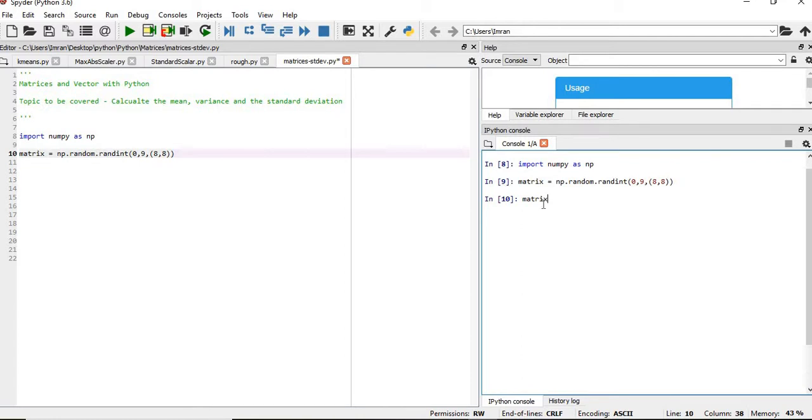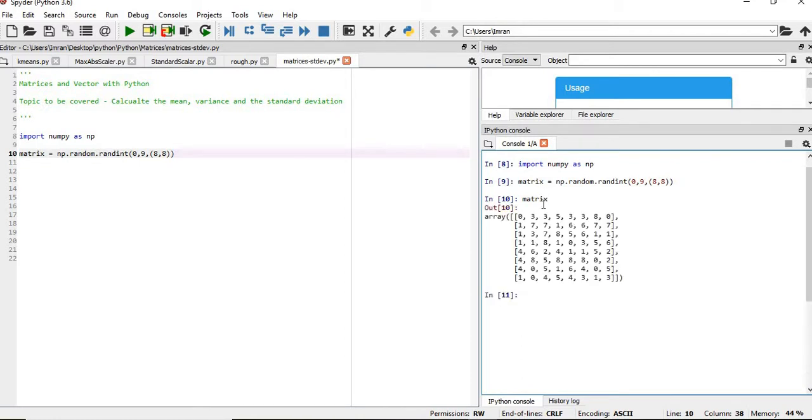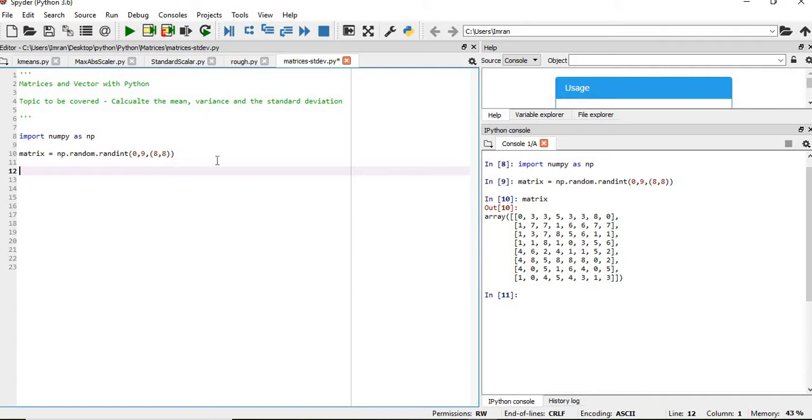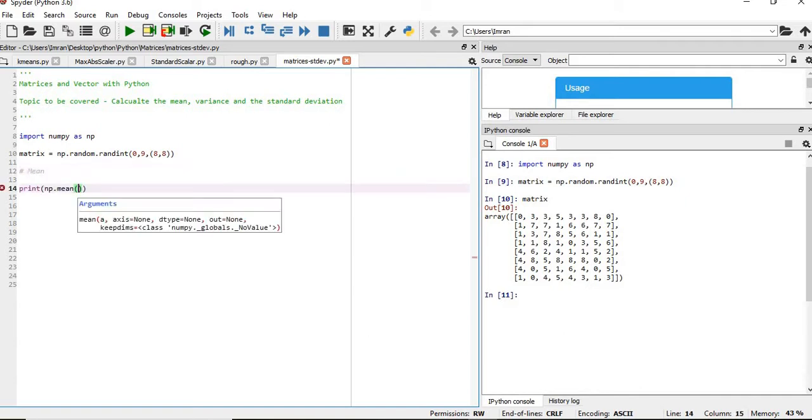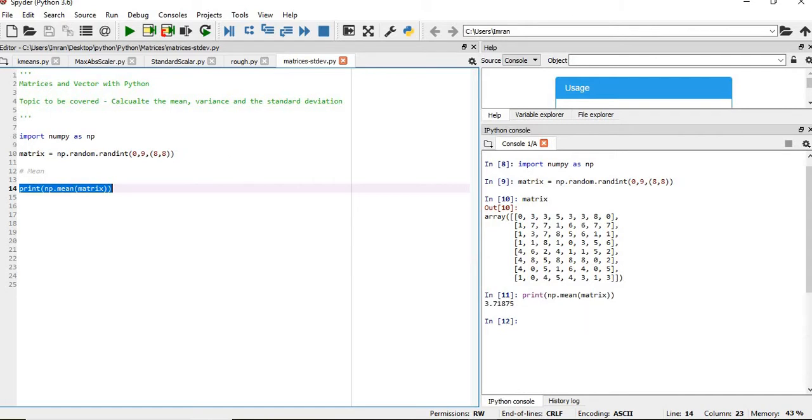We'll execute the matrix. This is our matrix which we have created. Now if you want to find the mean of the entire matrix, it will be 3.781.